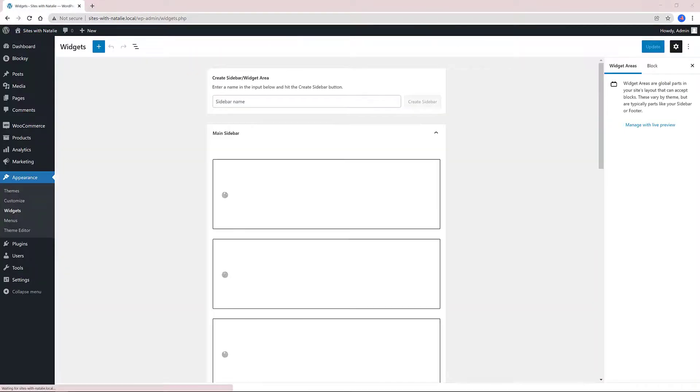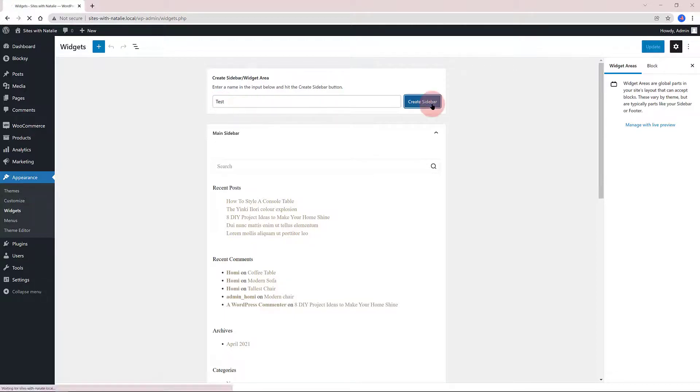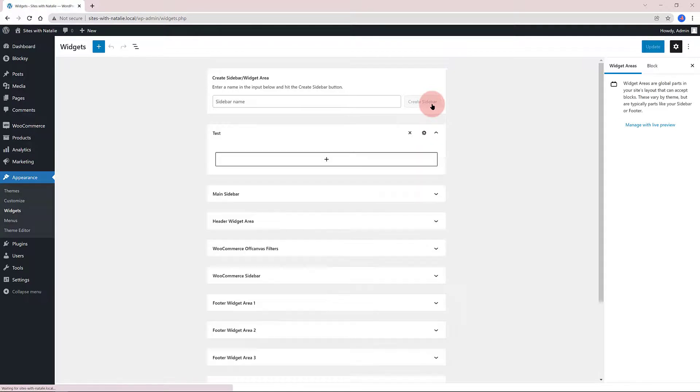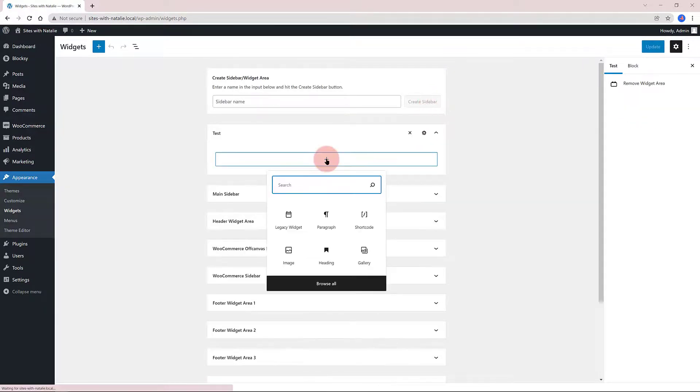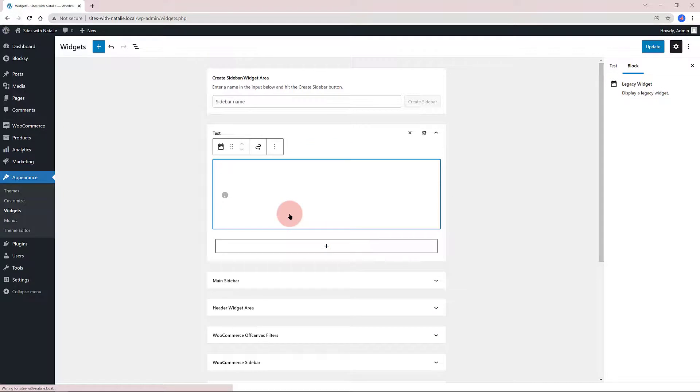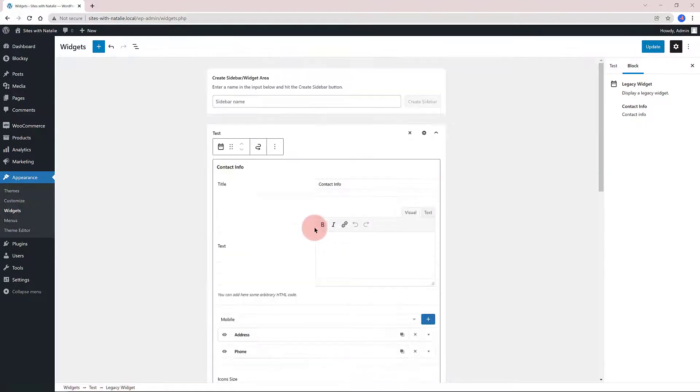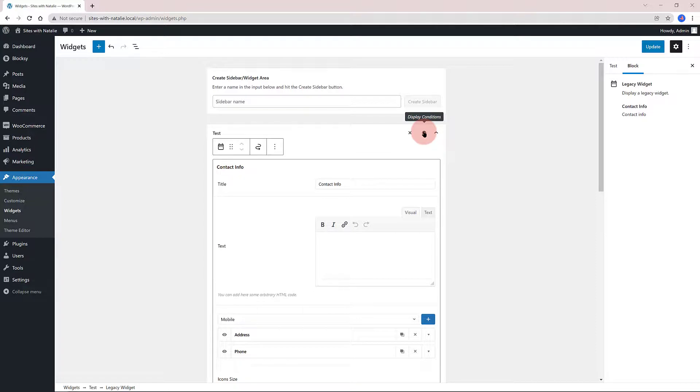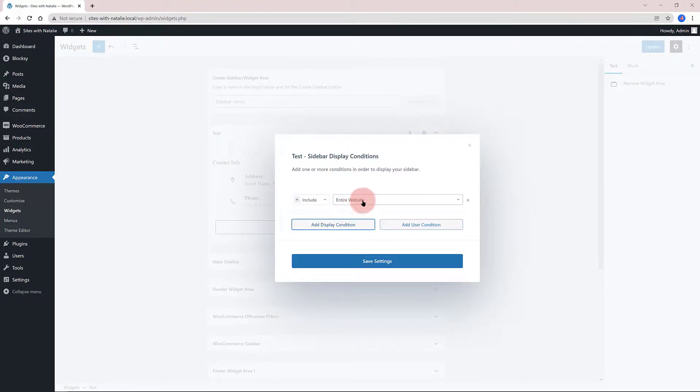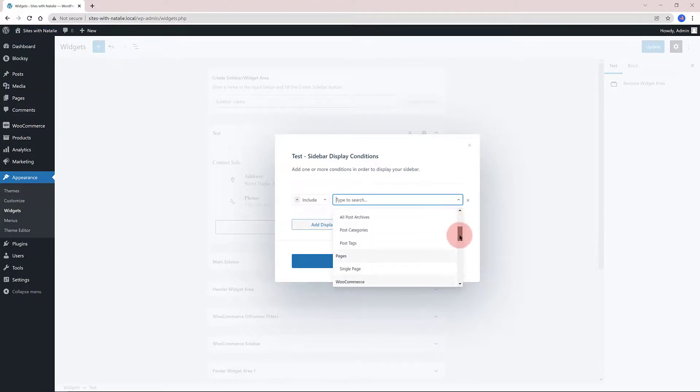To conclude, I want to show an amazing Blocksy theme feature that is to create additional sidebars. So, from this widget area, you just need to give it a name and click on Create Sidebar. Then, you just need to add the widgets you want to use. Clicking on the little gear icon, you can determine the conditional content display which is an amazing functionality. Let's populate now a contact information widget.